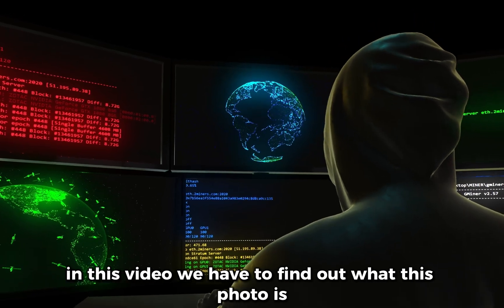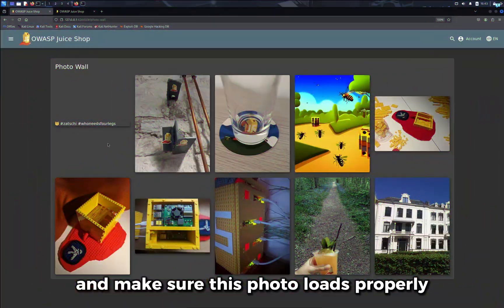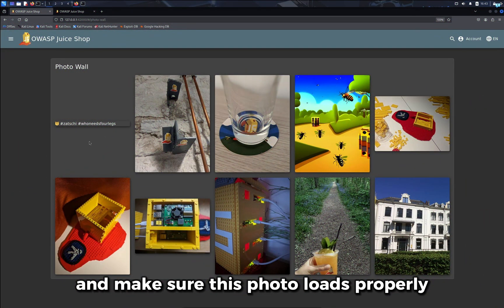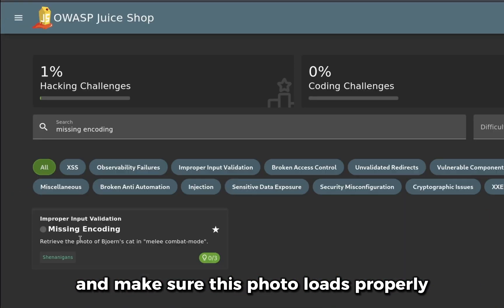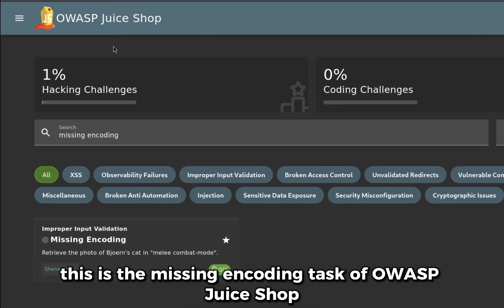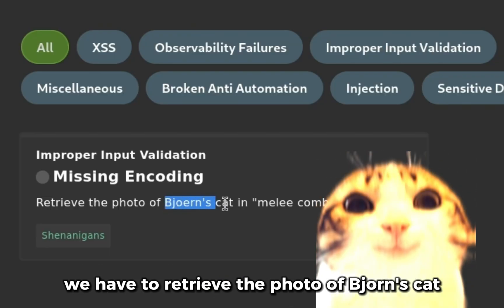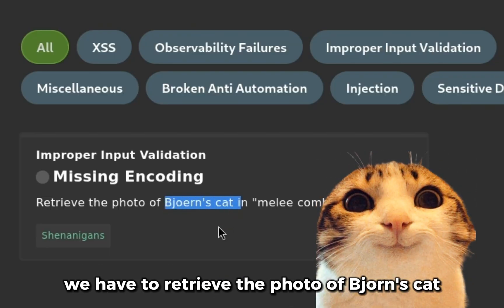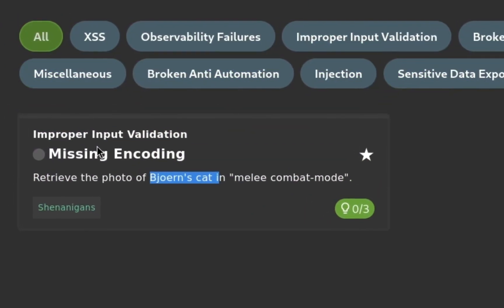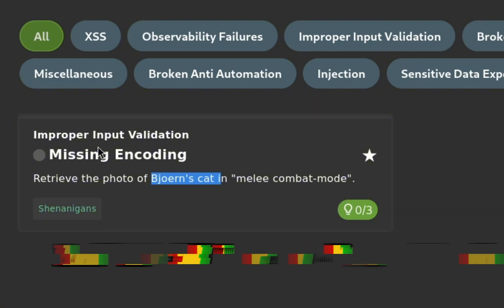In this video, we have to find out what this photo is and make sure it loads properly. This is the missing encoding task of OWASP Juice Shop. We have to retrieve the photo of Bjorn's cat and this task is related to improper input validation.